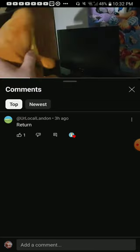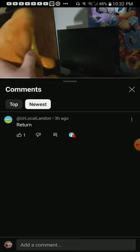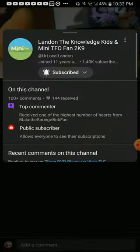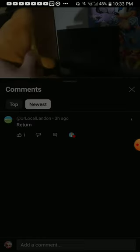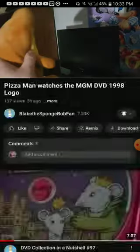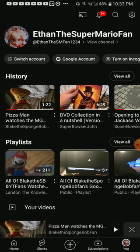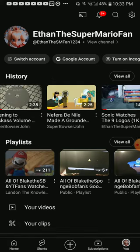For some reason, I try and comment. I don't see any comments, but that one comment from Landon, the Knowledge Kids fan and Mini TFO 2K9. That's the only comment I see.